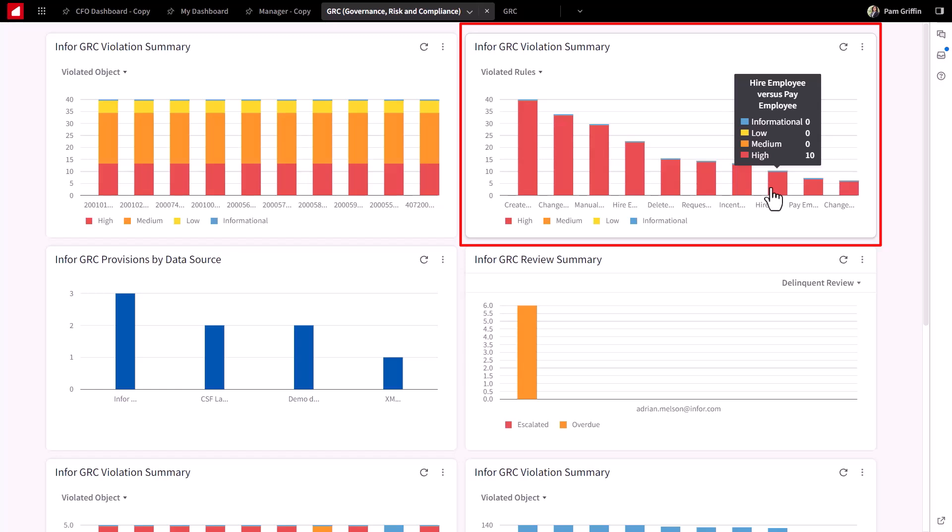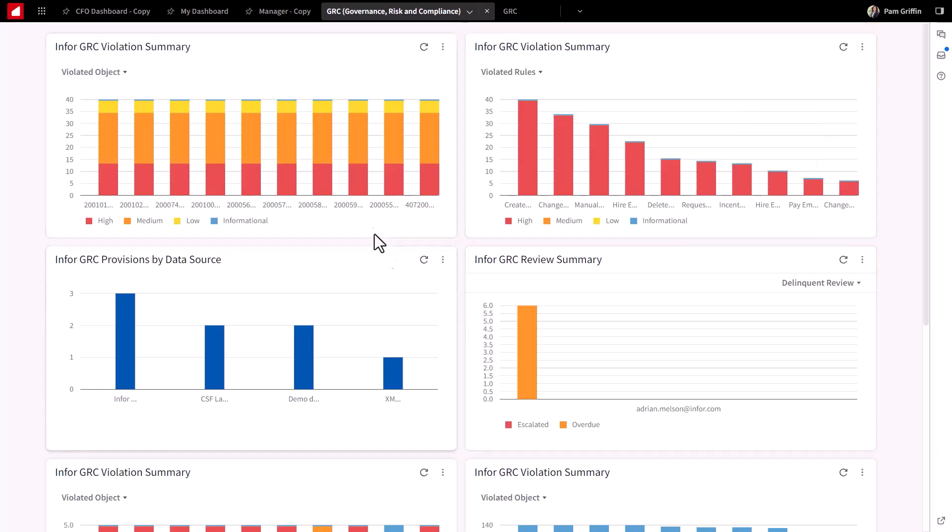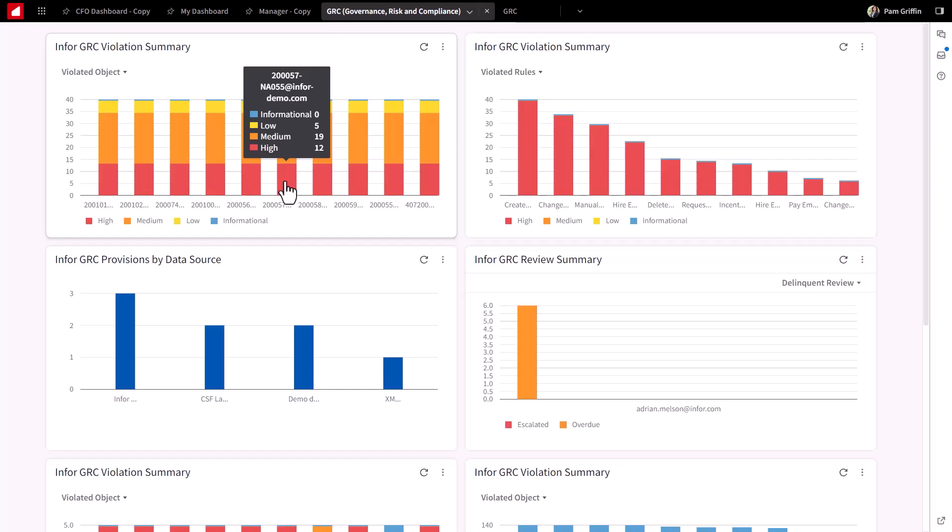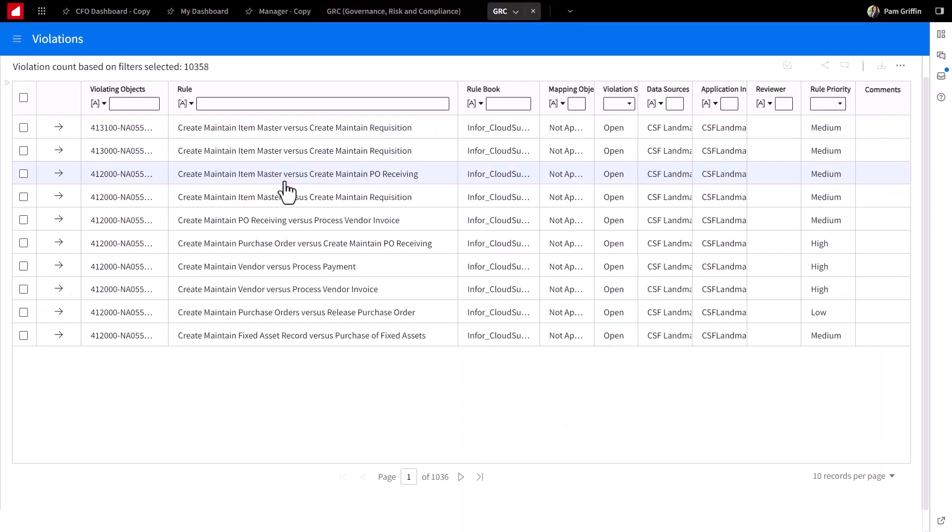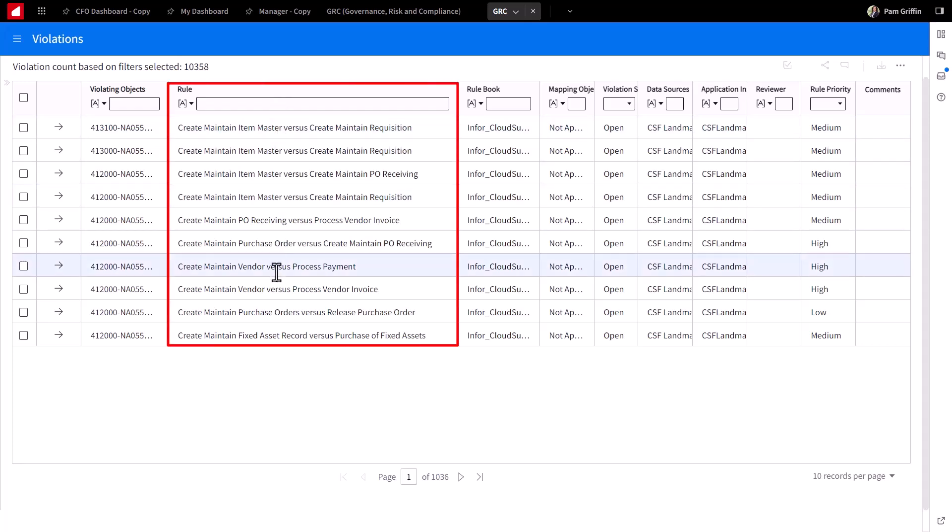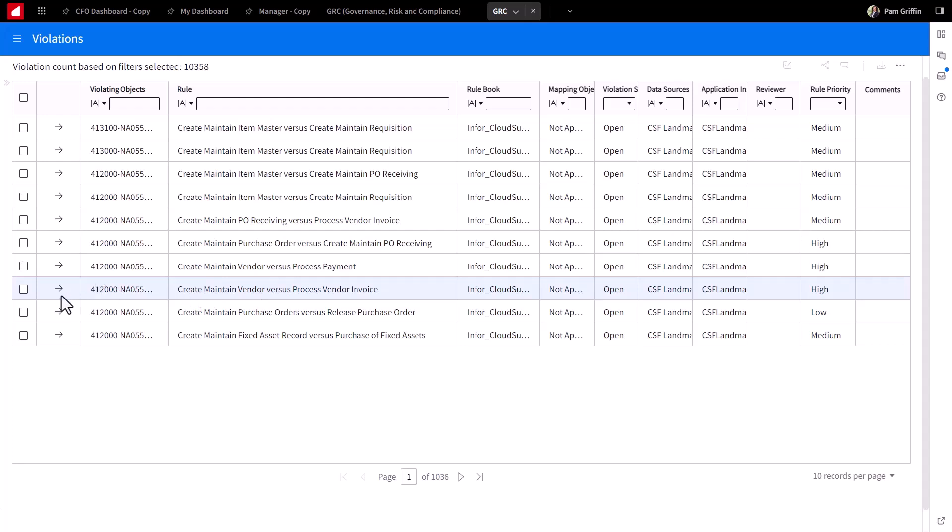A drill into this rule example would show users that have that access. As we drill into a user violation report here, we can see that this user has violated these particular rules, and from an audit perspective and overall just good controls management of an organization, this user needs to be managed because it shows that he can create a vendor and pay a vendor.